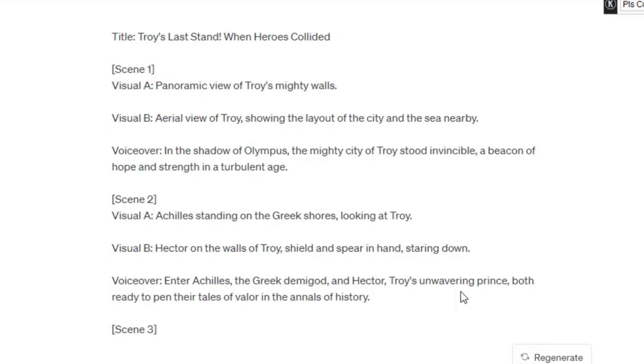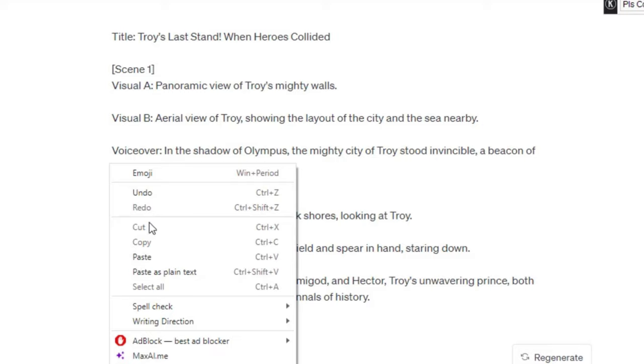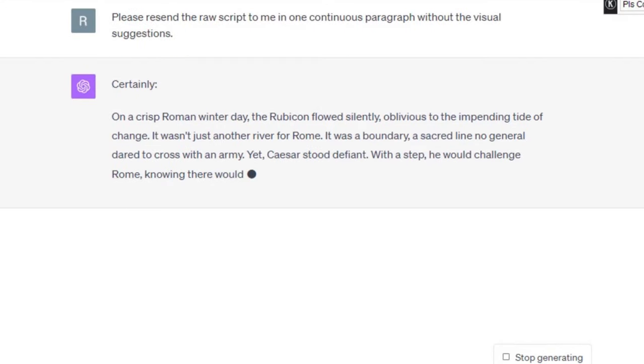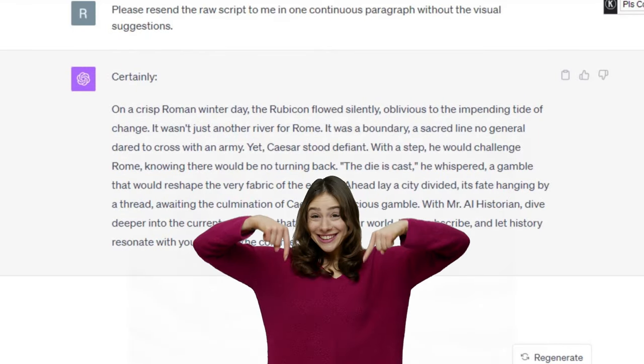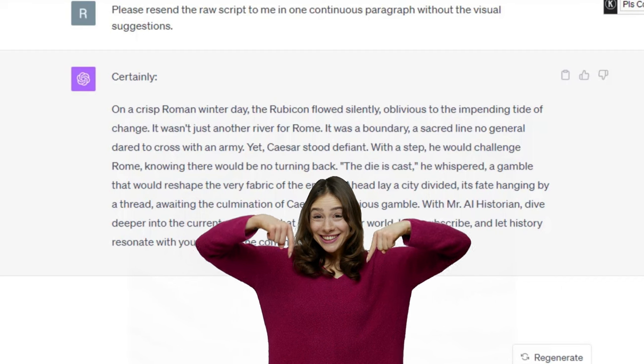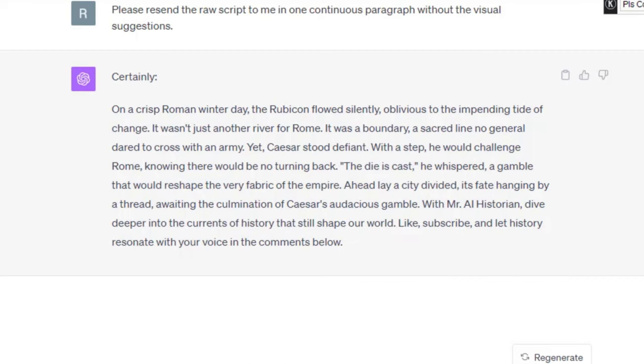Now let's ask ChatGPT to remove all of the unnecessary text and resend just the raw script. We will need it to generate the voiceover later. And by the way, all the prompts are available in the video description below. Now that's done. Let's move on to the next step.